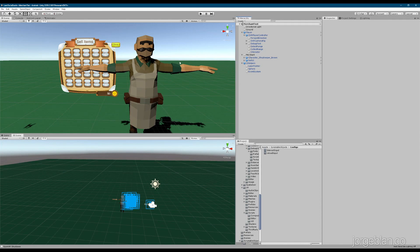First, let's just take a look at the finished product. We'll take a look inside the headset and see how it's working, and then I'll walk you through everything that I did.